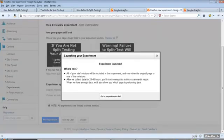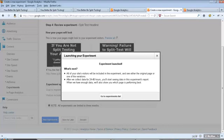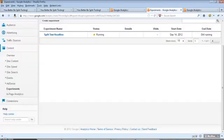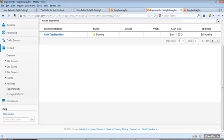It tells you what's next. All of your site's visitors will be included in the experiment and see either the original page or the variation. After we collect data for about 24, 40 hours, you will start seeing the experiment report. So it's really cool because now what we've done here is with this experiment, we're going to be able to determine which one of those headlines work better. That is one easy way that you can increase the overall profits of your business and what your website is doing for you by split testing every aspect. Now think about the possibilities.